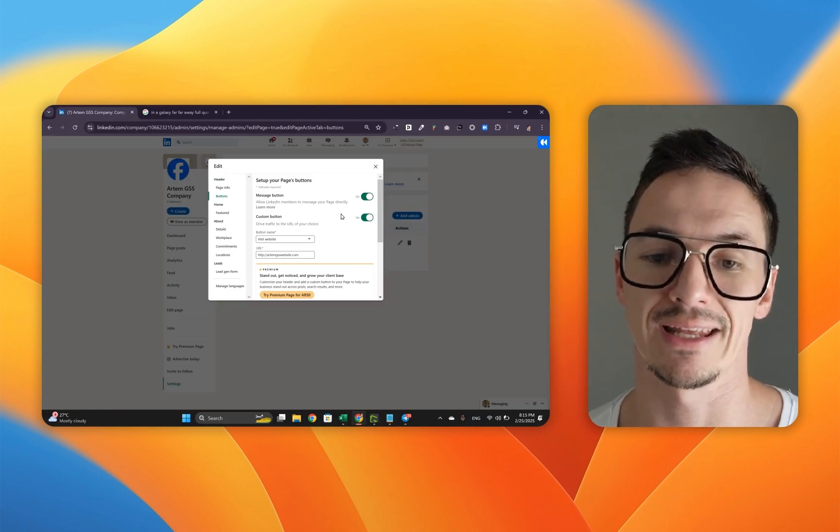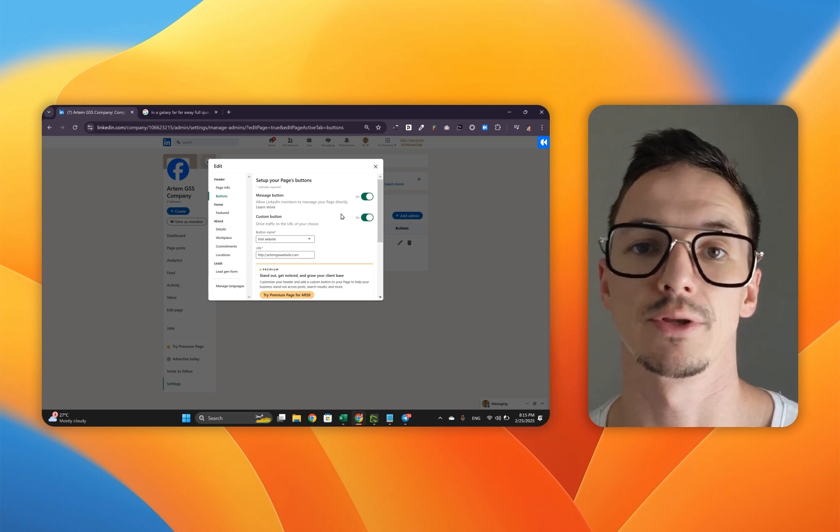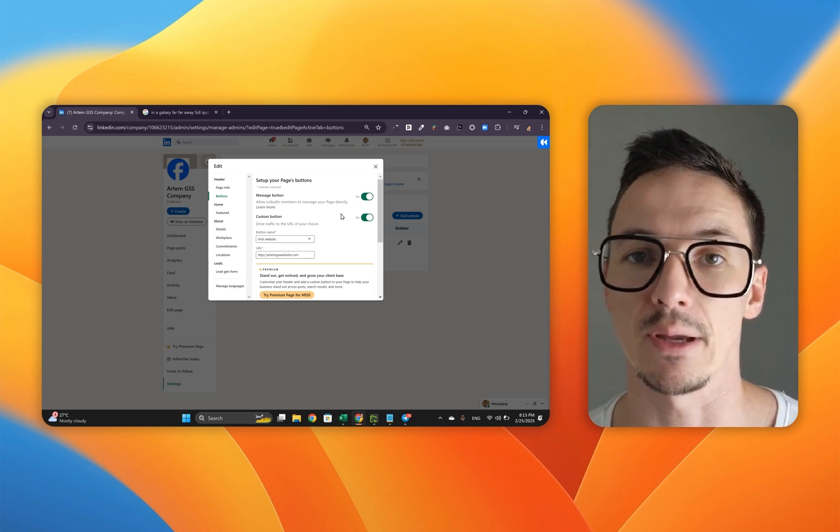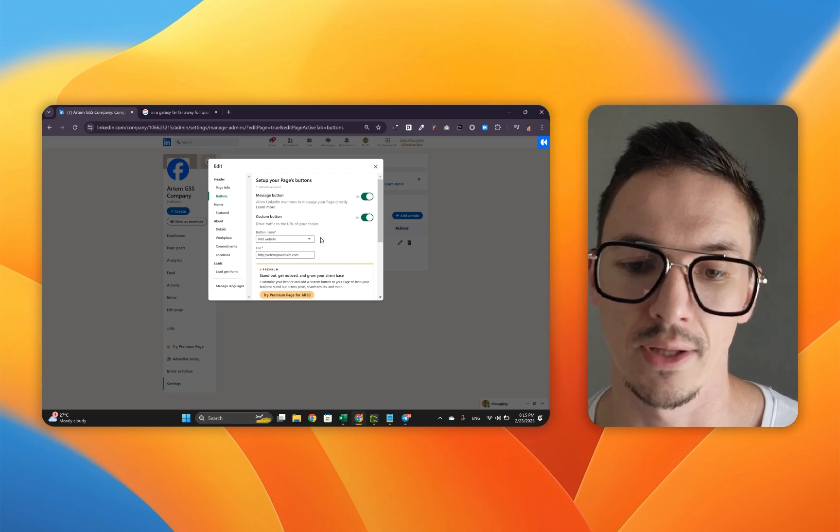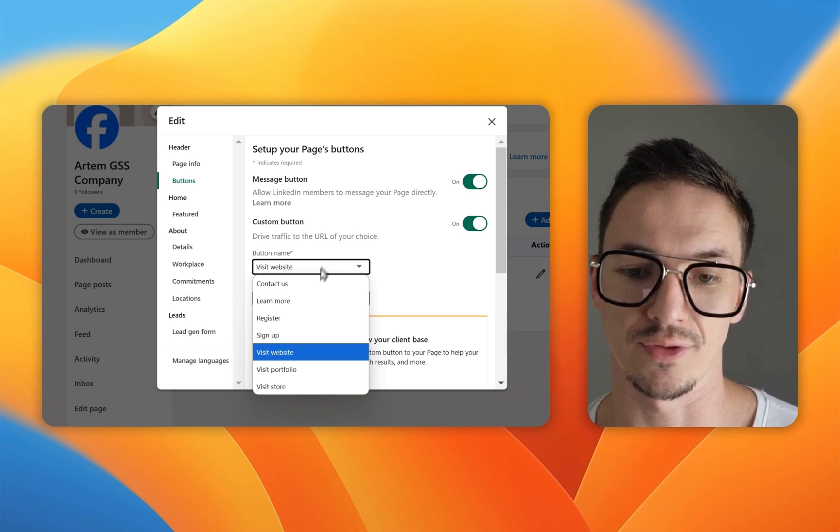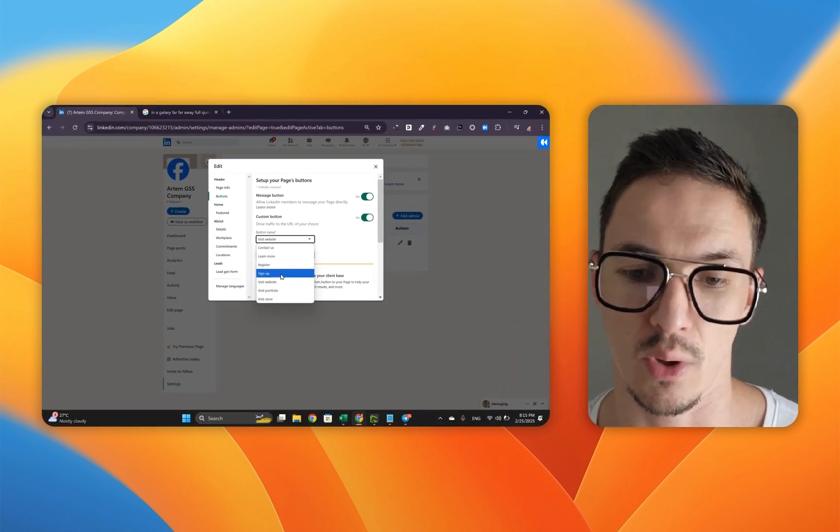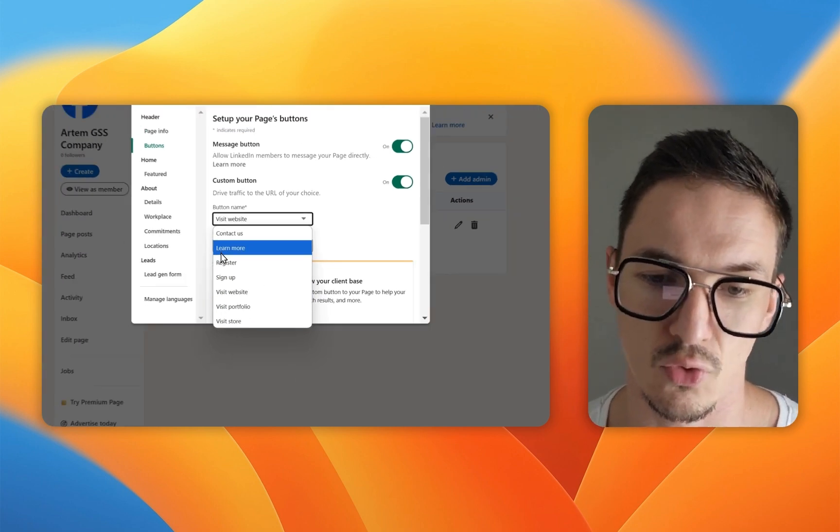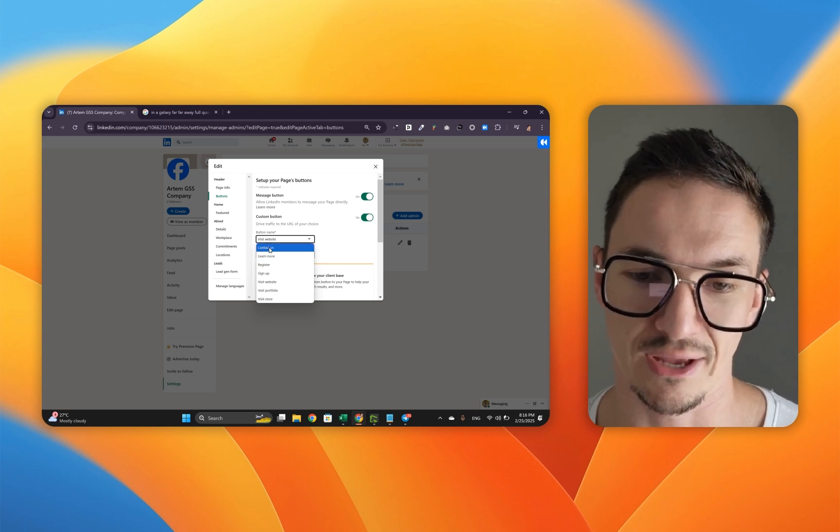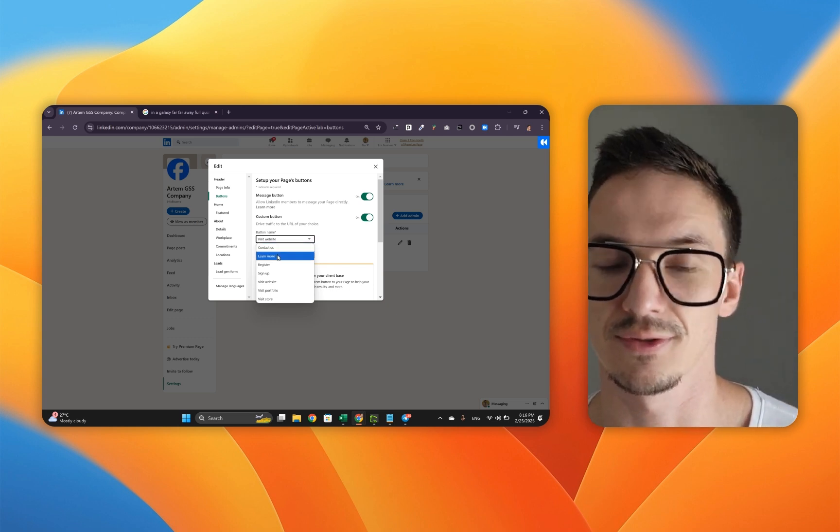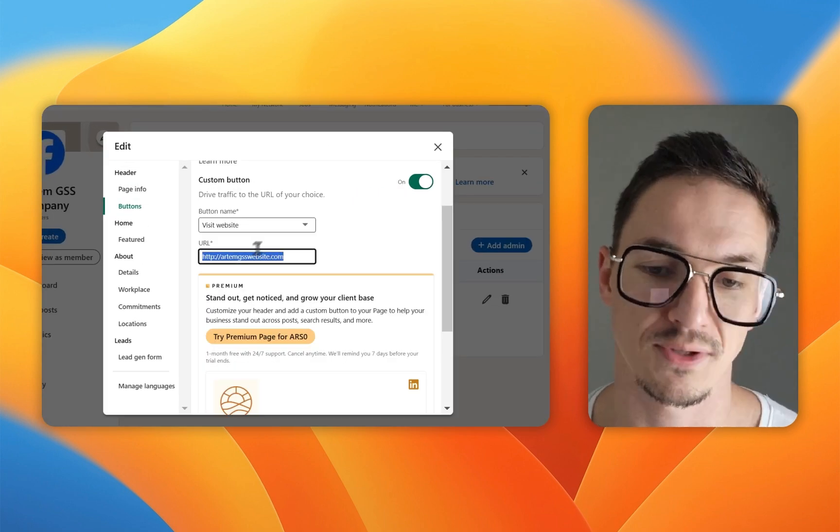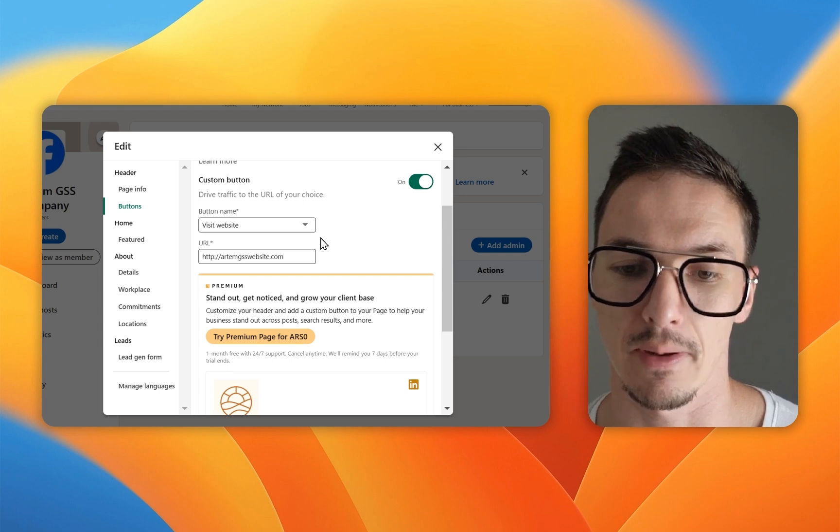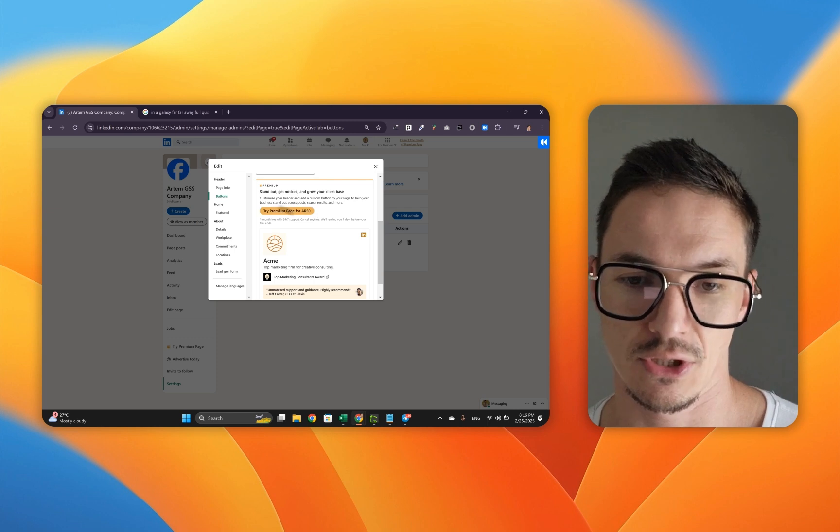A button is something that LinkedIn allows any company to have on their LinkedIn company page so that when your potential customers or anybody who checks out your company page visits you, they've got an option of clicking on this button. As you can see, by default, they're turned on. However, you can change the custom button and you can pick the button name depending on the call to action that you're willing to choose. The standard one is visit website. However, you can pick visit portfolio, visit store, sign up, register, learn more, and contact us. Personally, I recommend you pick either learn more or contact us because these buttons tend to give the most value for the money. Make sure that the URL of your website is correct so that people end up on your website and not somewhere else.